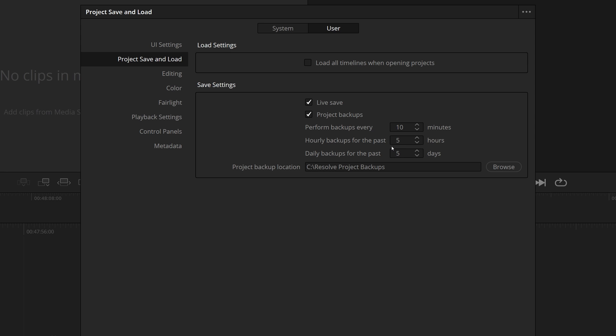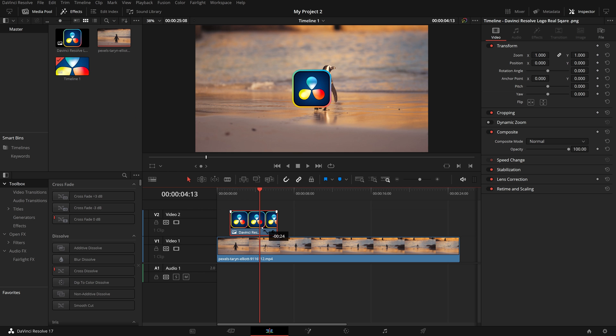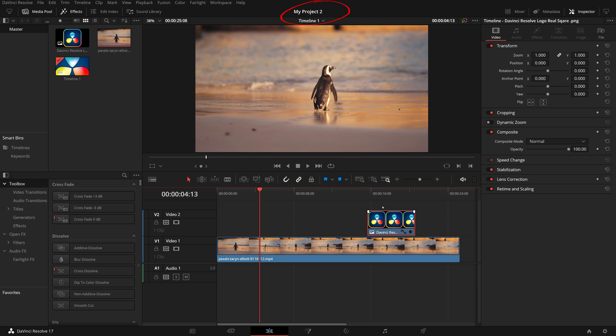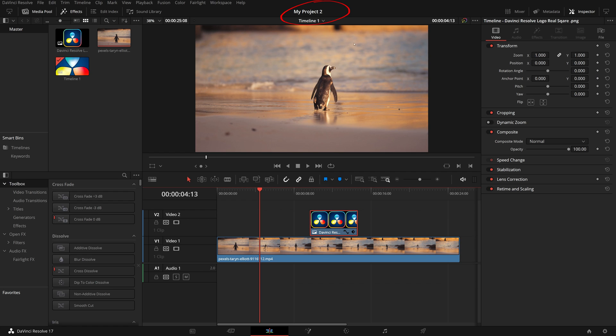With the live save on, you no longer worry about losing your work. The save happens almost instantly. For example, as we made some changes in the timeline, the word edited appears after the project name at the top. In about a second, it's gone because the live save automatically saves the changes for you.